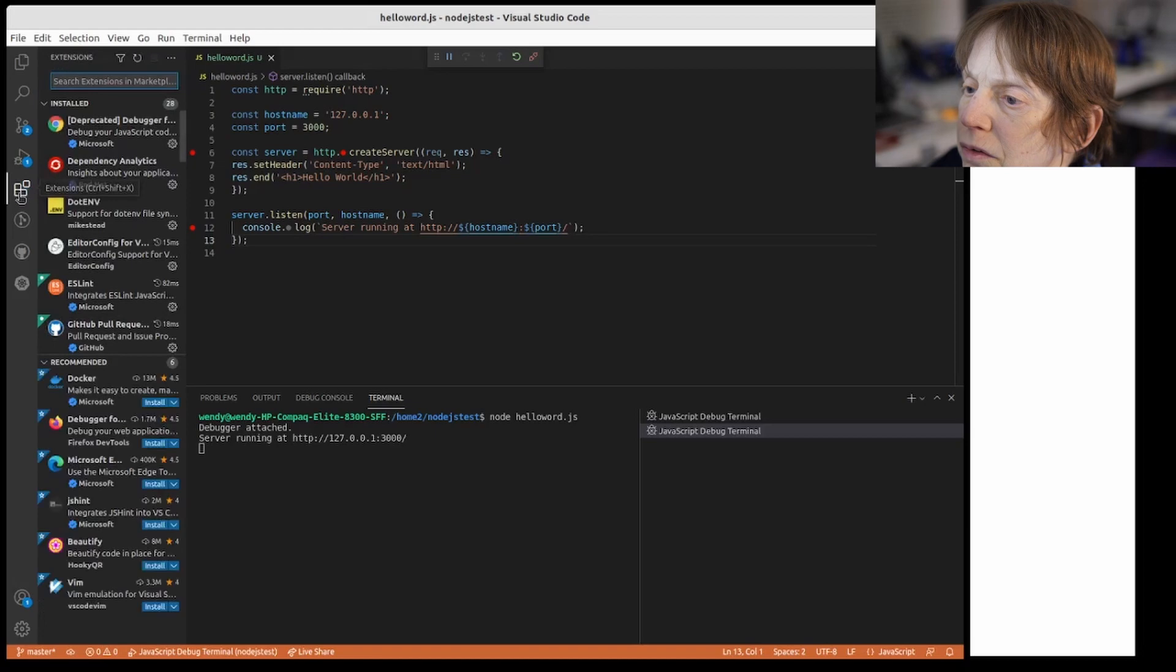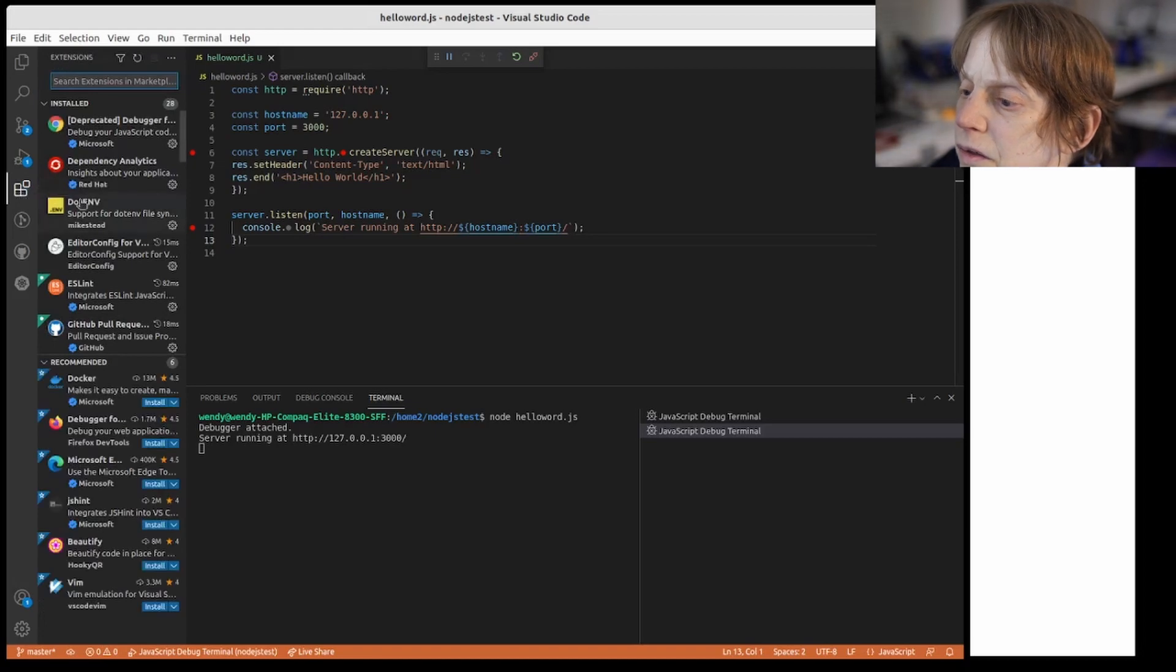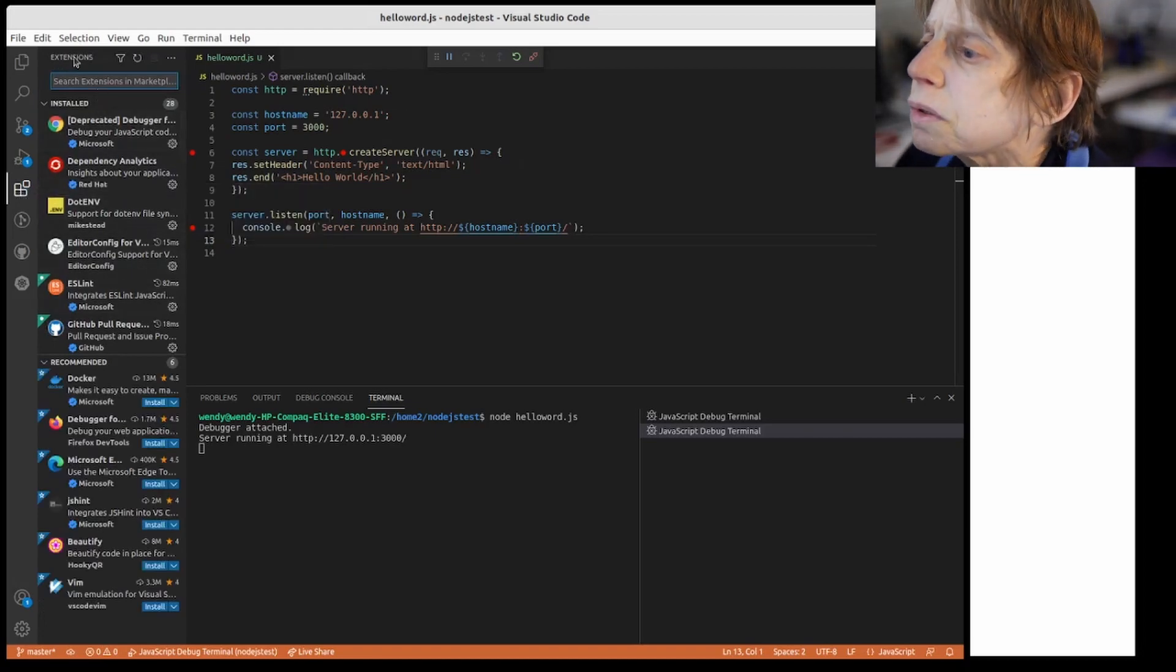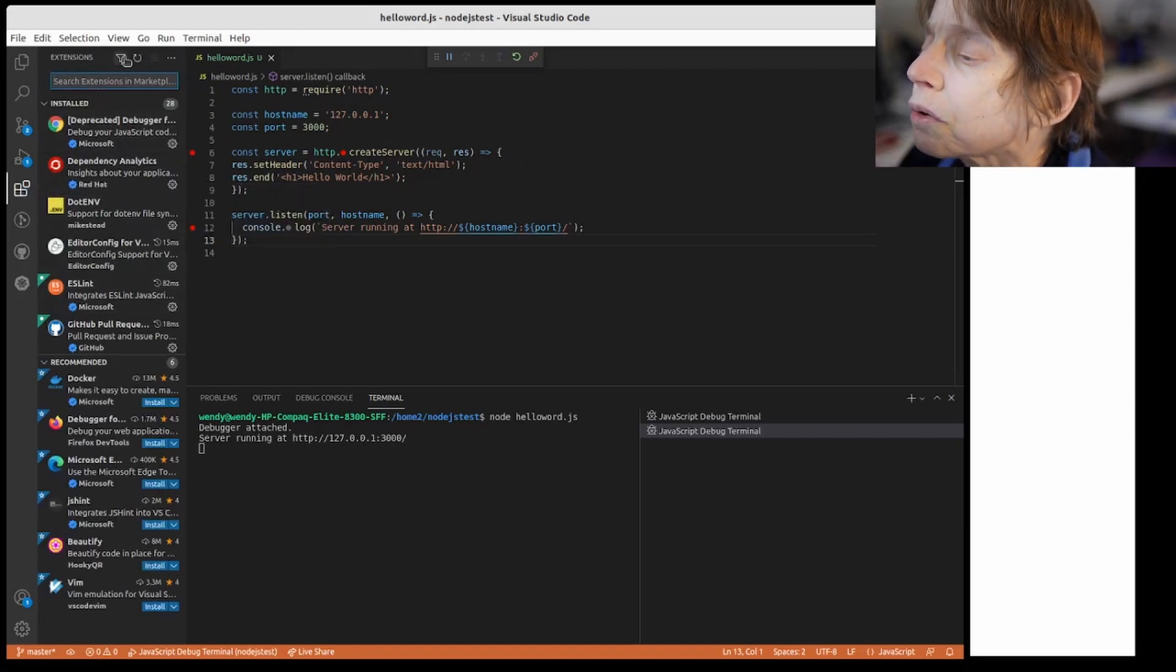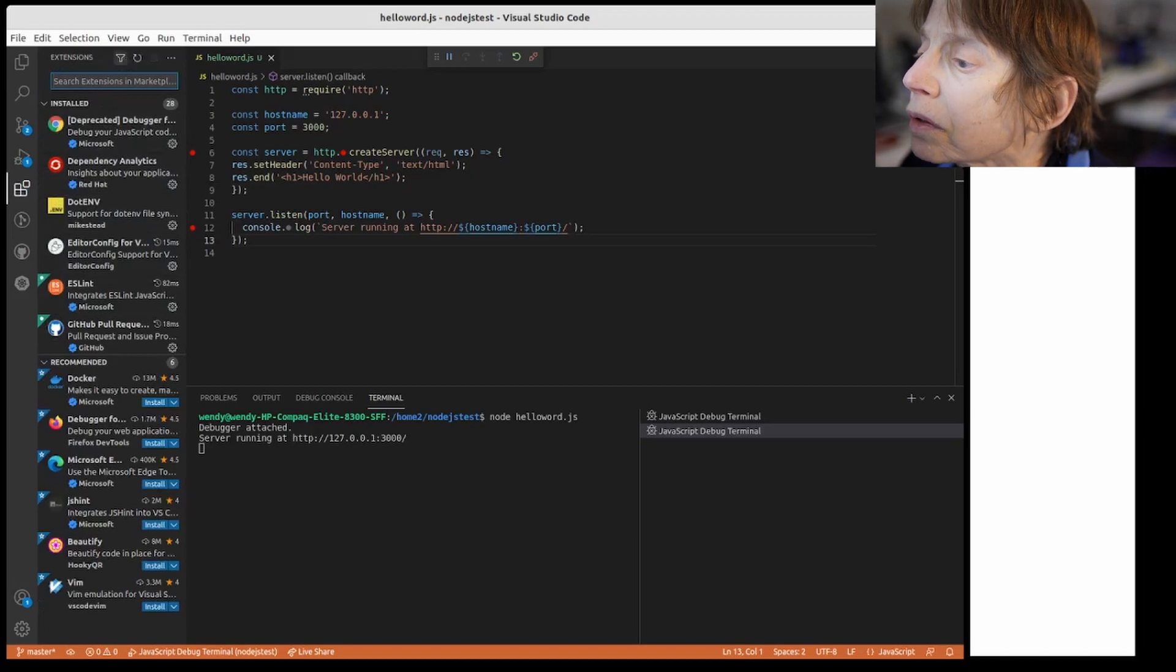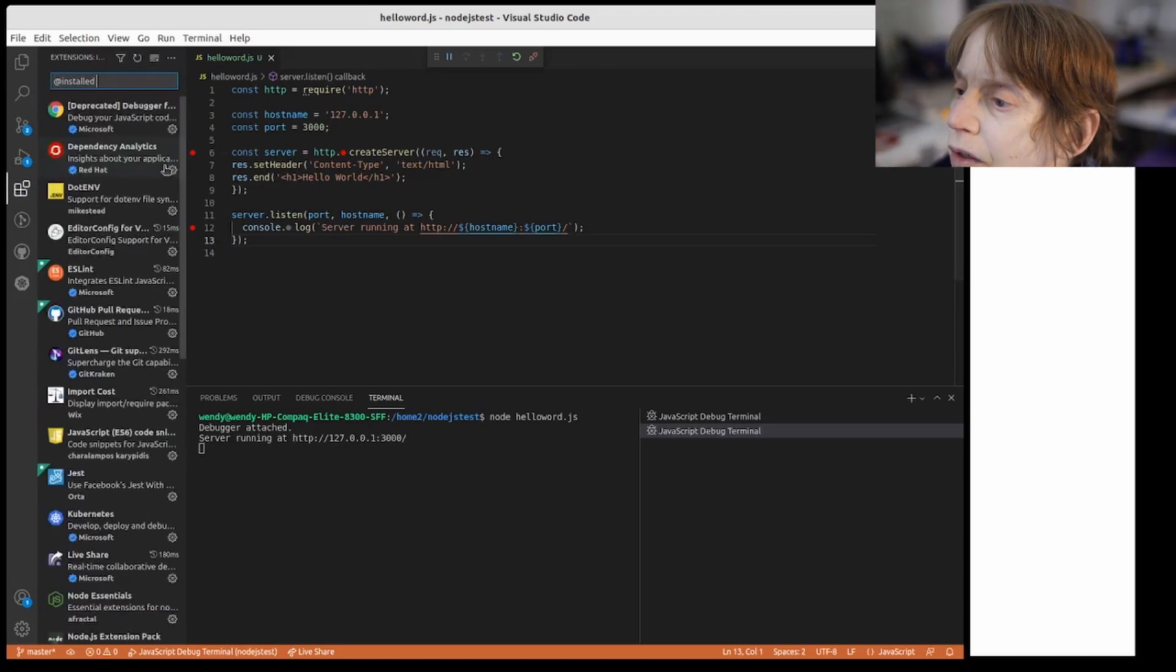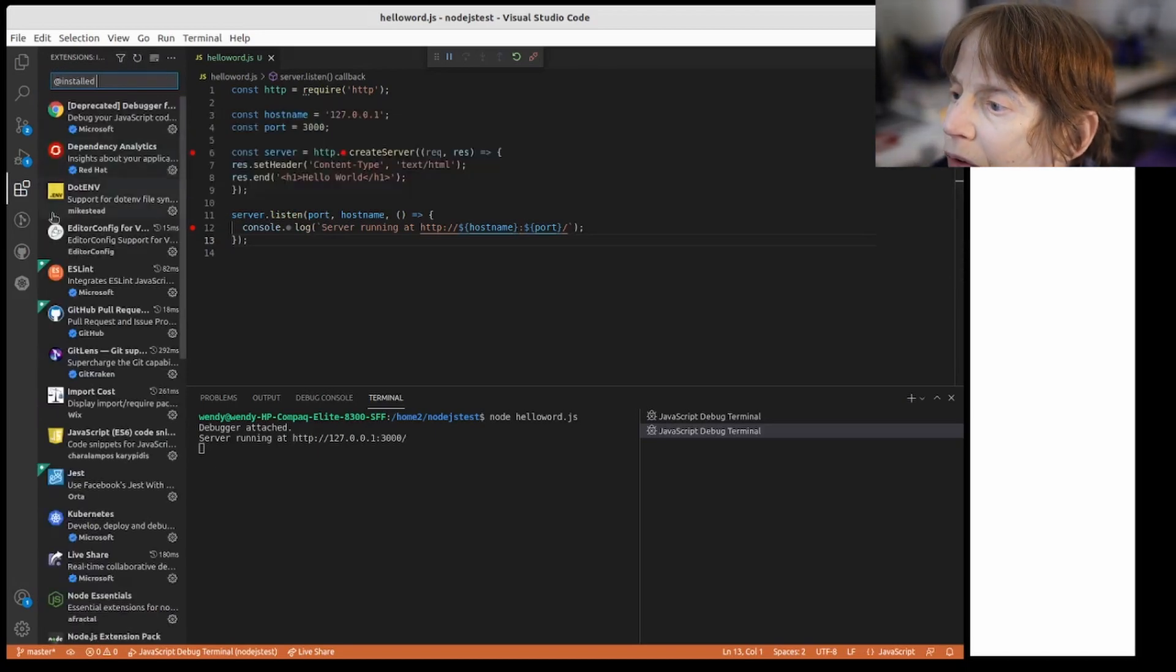Let me look at my extensions here and the ones that are, I just want to see the ones that are installed.